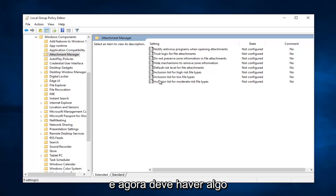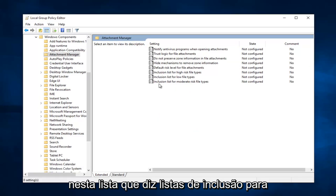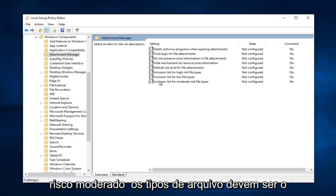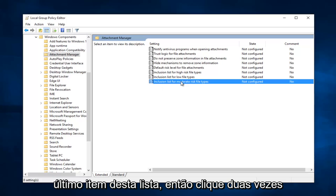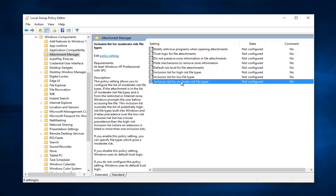Now you want to do the exact same thing again for attachment manager. And now there should be something on this list that says inclusion list for moderate risk file types, should be the last item on this list. So double click on it.